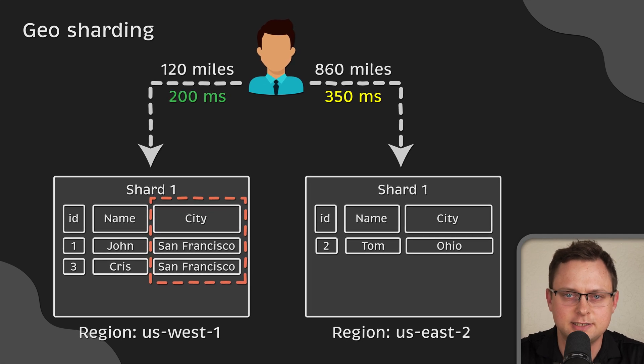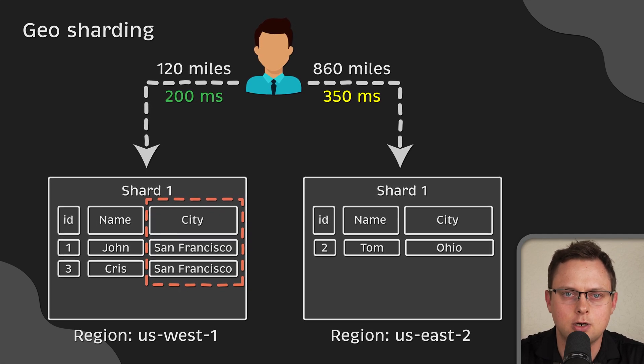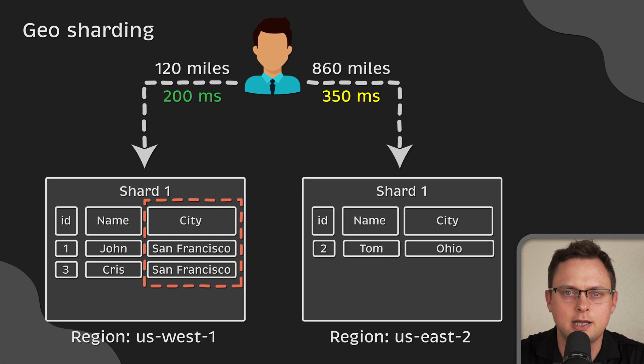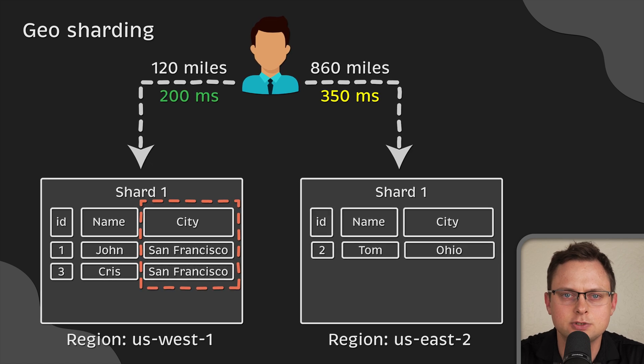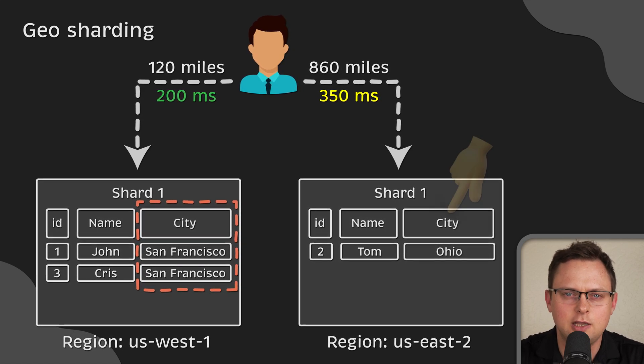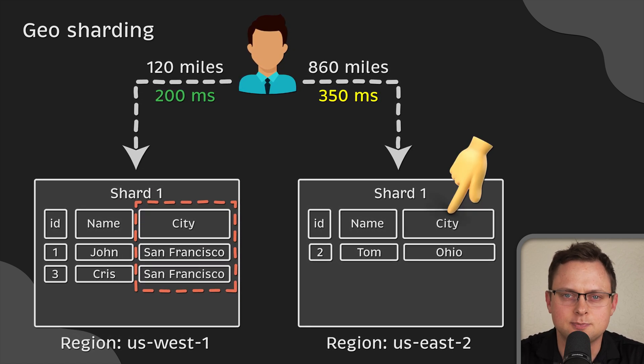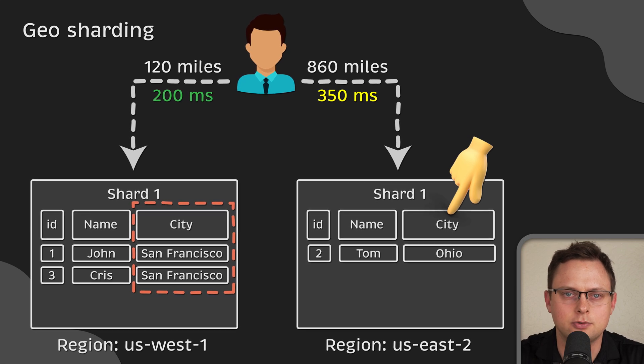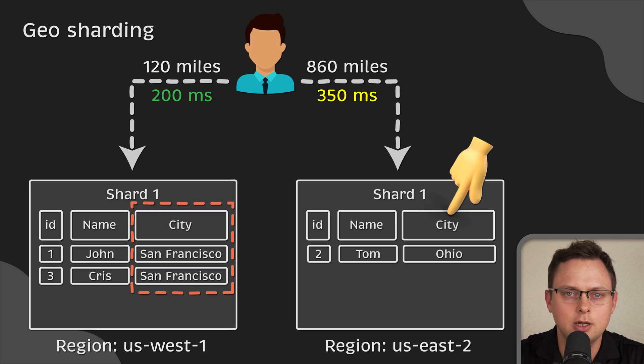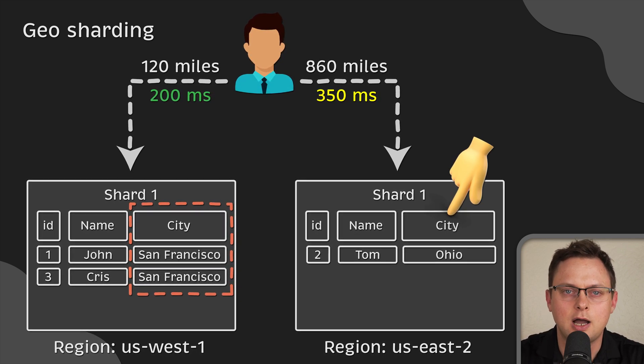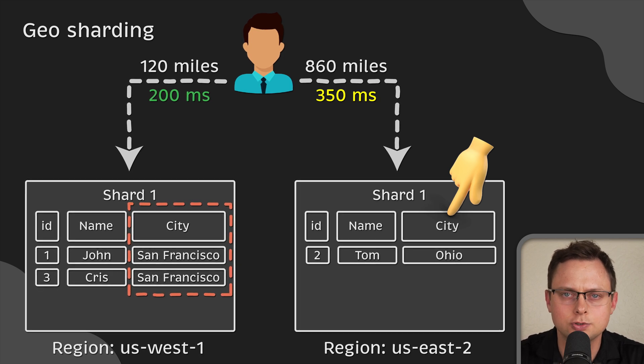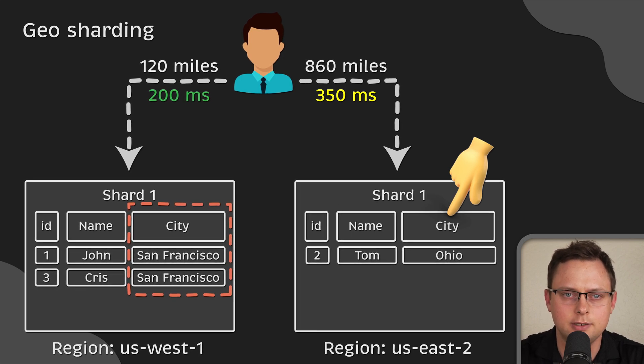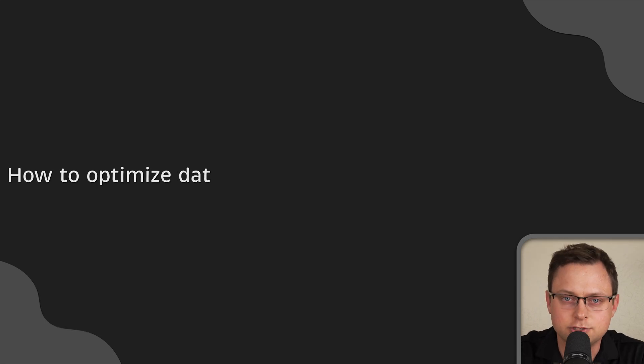The biggest advantage of this approach is that you can now serve relevant data from the database in the same region. Therefore, since the distance between the end user and the data location is shorter, the response time will be also improved. If the data access patterns are mostly based on geolocation, this approach works great. However, geosharding can also result in uneven data distribution.